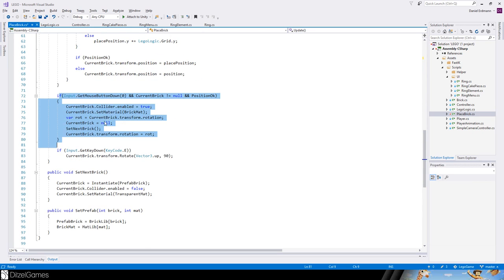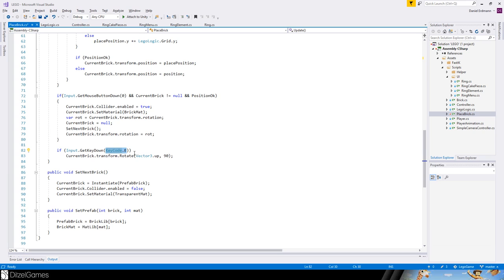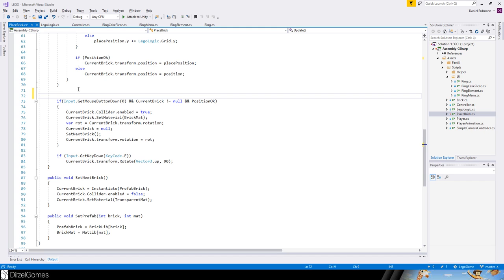Here if we have pushed our mouse button and we can place a brick, the brick is set and the next brick is instantiated. And with key E we can rotate the brick around 90 degrees.